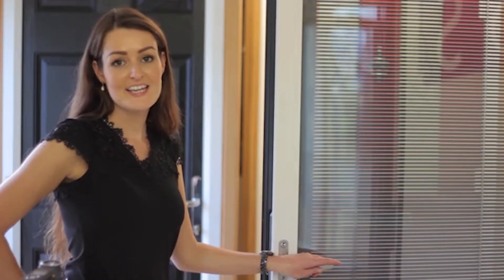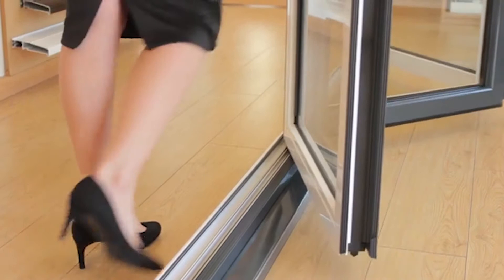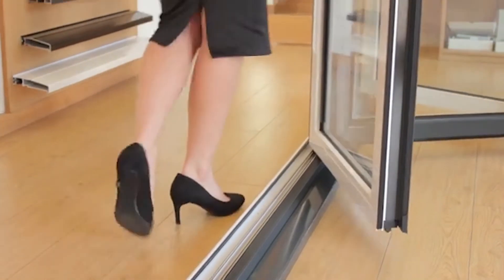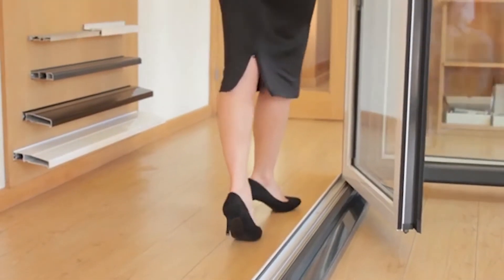By upgrading your bifold doors with the leading Integral Blinds system, you now not only bring the outdoors in, but you can also block the sunlight if you wish.